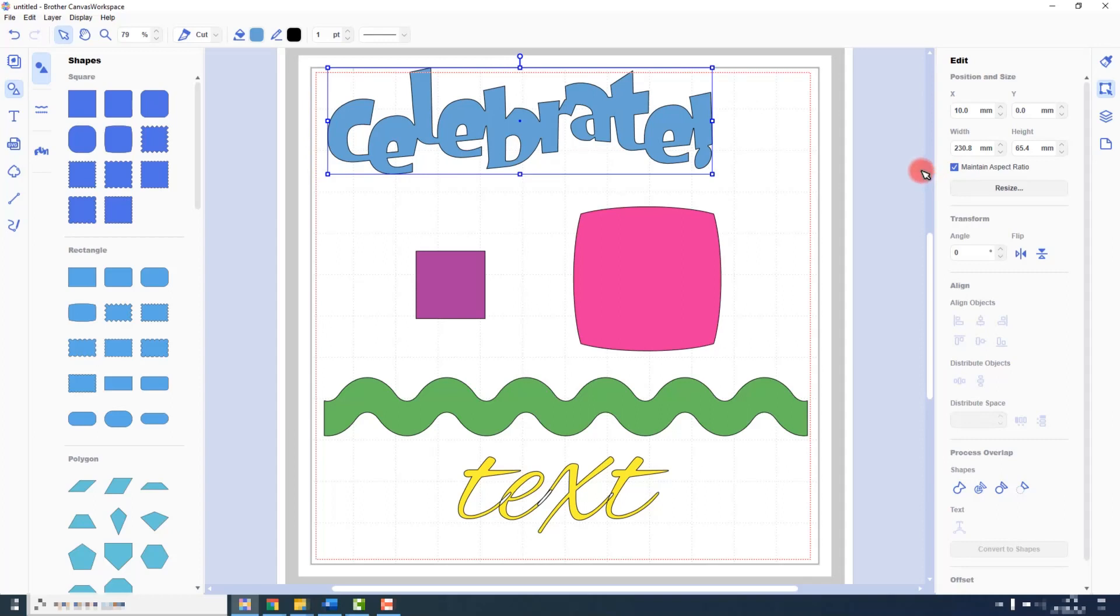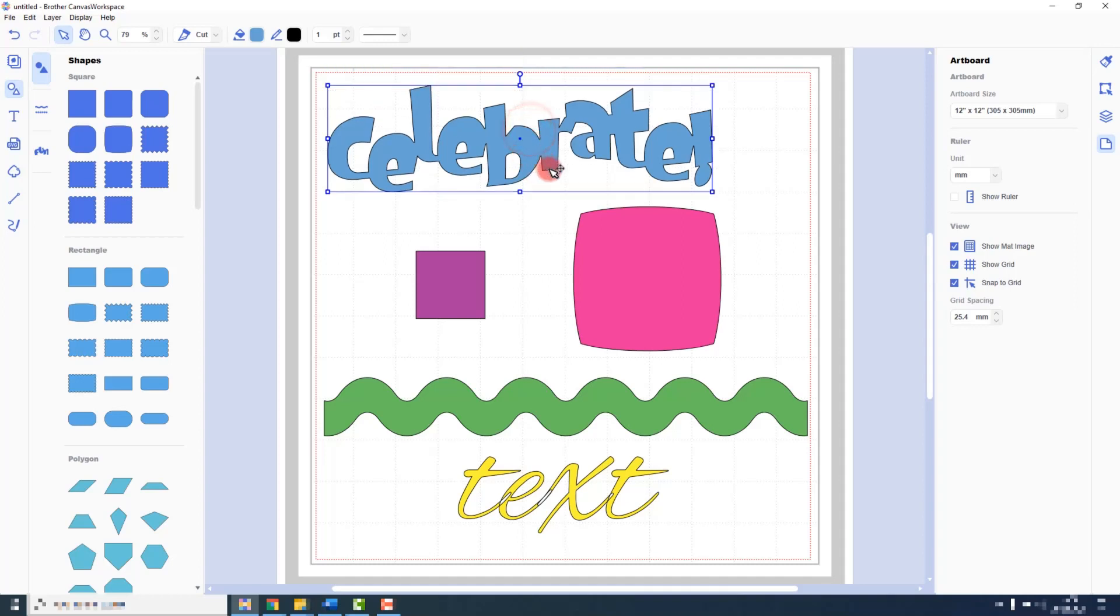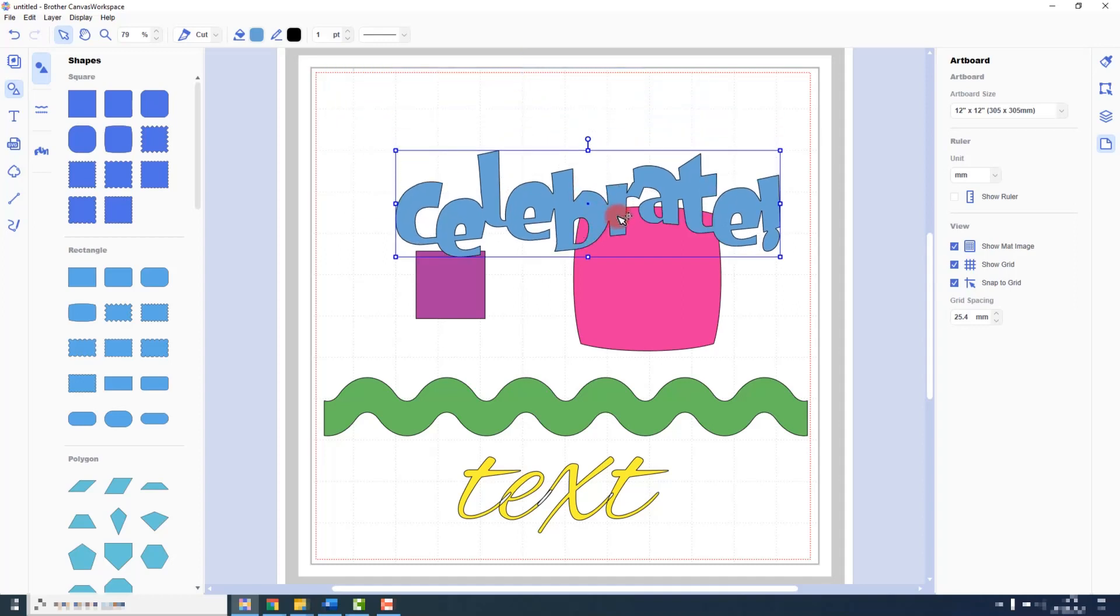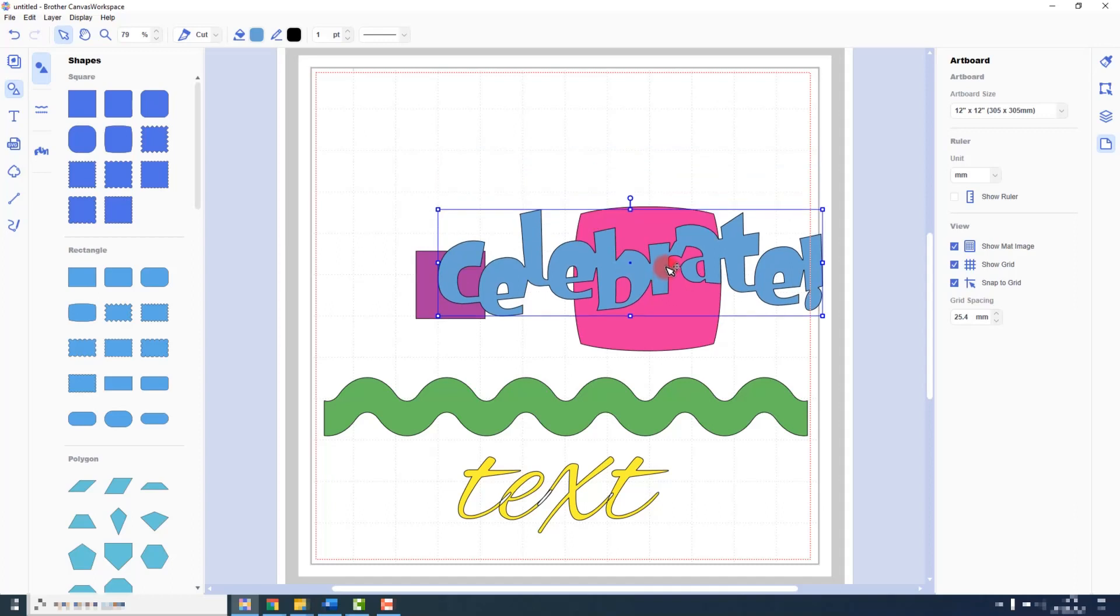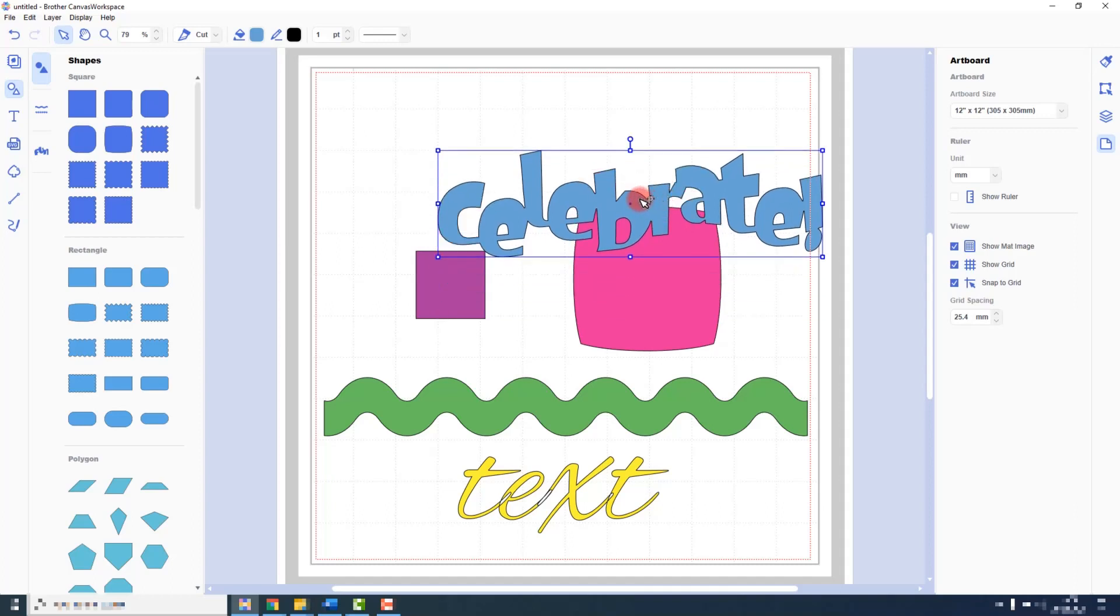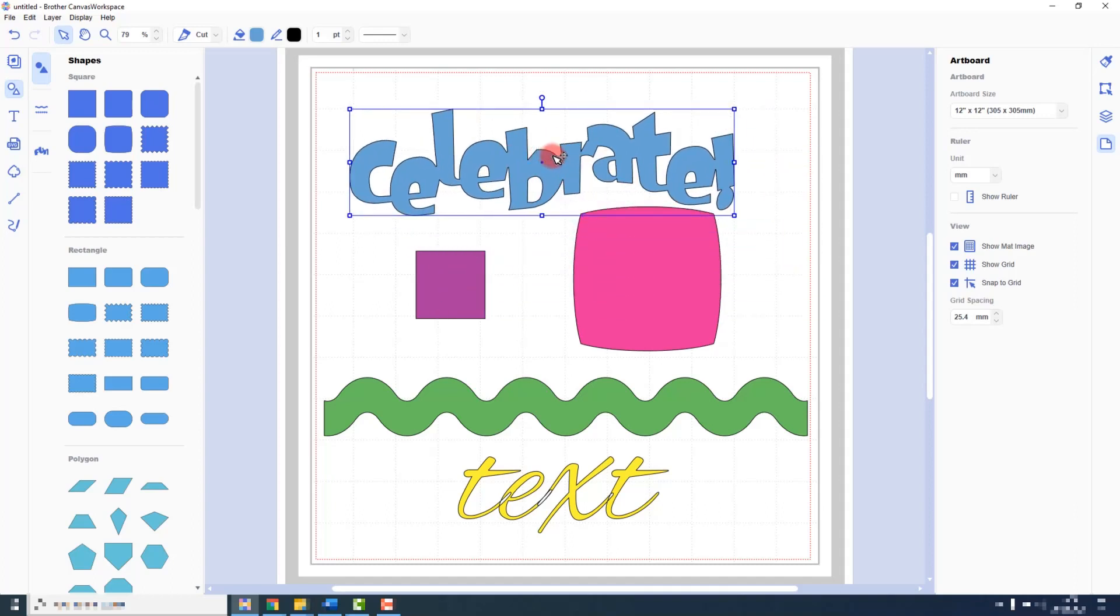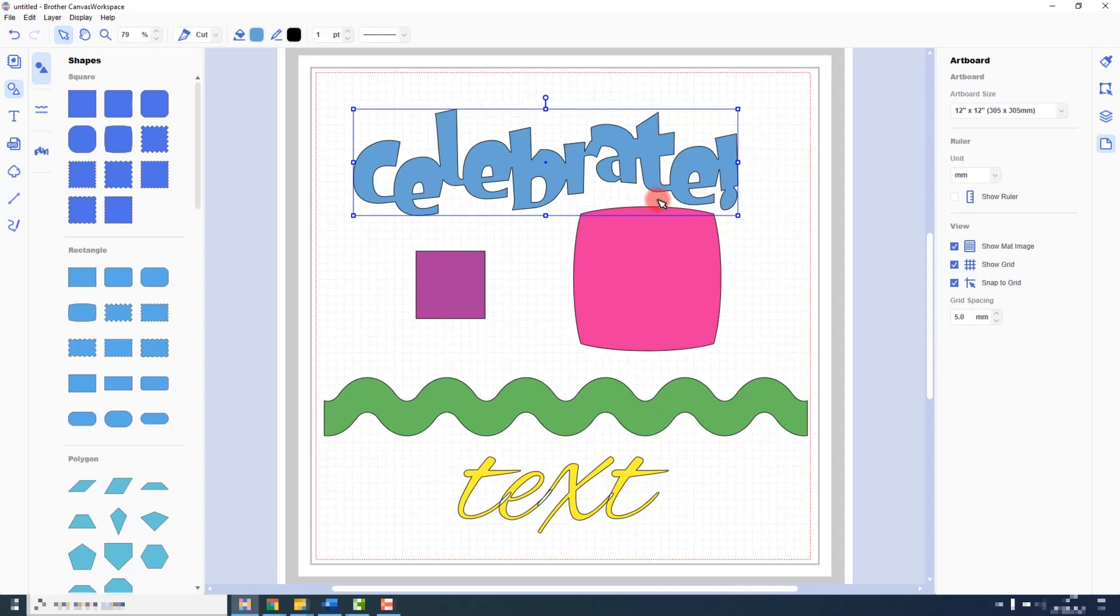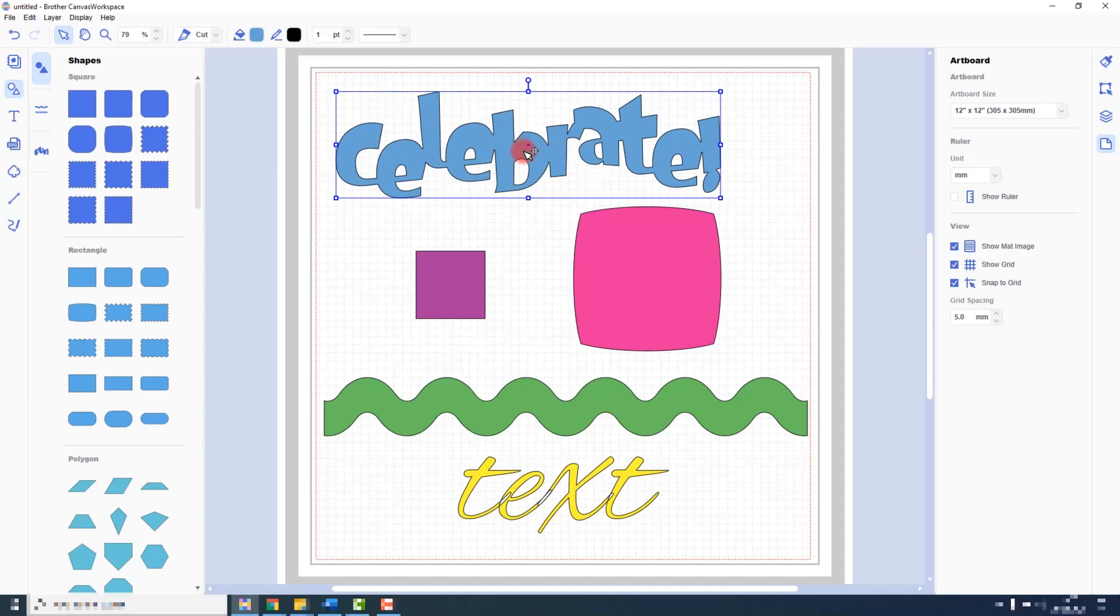One additional option when it comes to positioning is in the artboard tab, and here is Snap to Grid. If you click on this, when you drag it will now position or snap your shape to the grid that is on screen. And you can change the size of that grid in this box here. So if I wanted it to be a very small amount, I would change it down to maybe 5mm, and then it would snap to those 5mm increments.